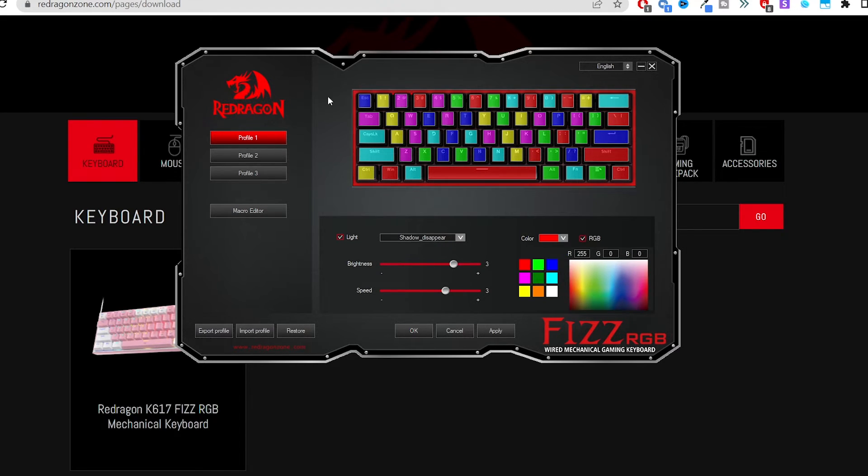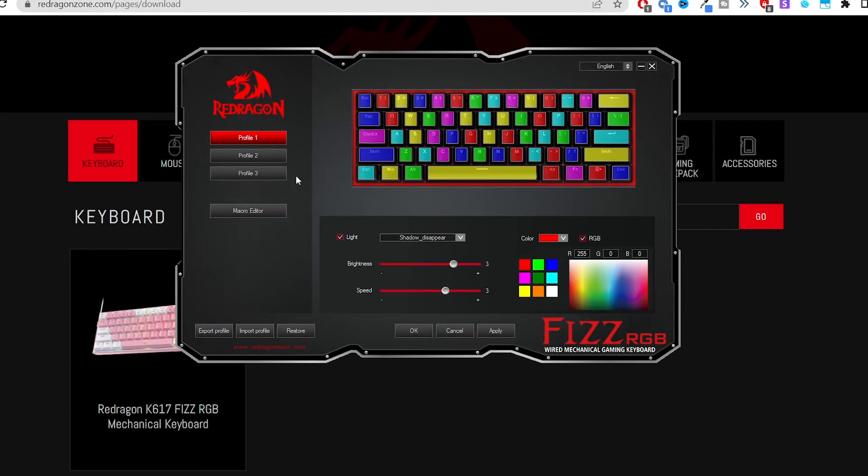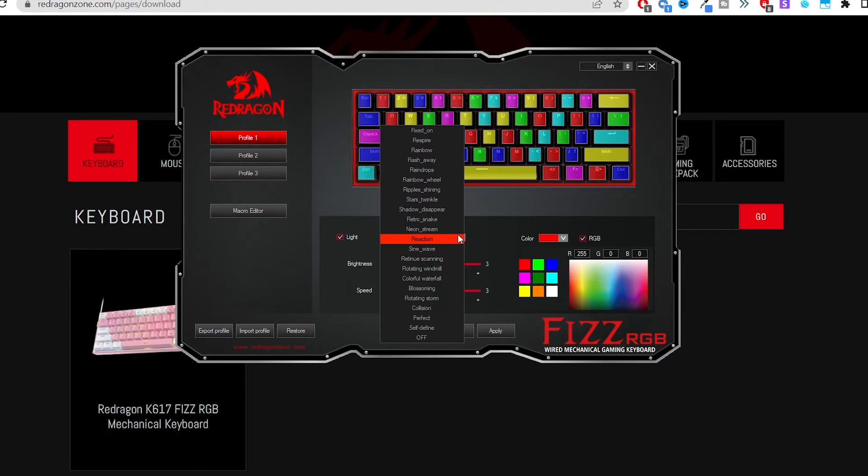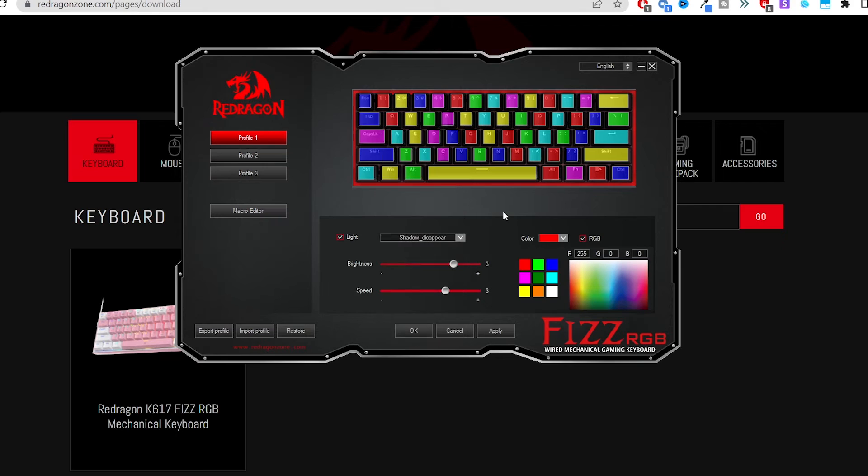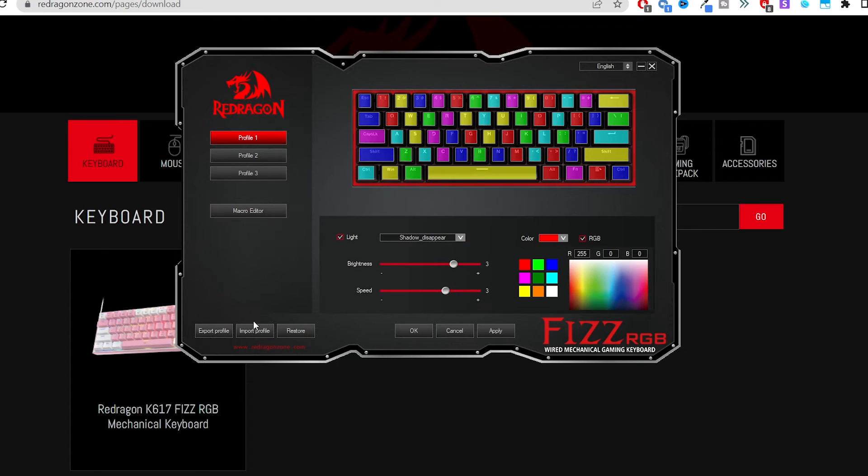It's very simple but yeah as you can see you can set up to three profiles and for each profile you can choose which of the lighting modes you want to do, specific colors, brightness, speed, color schemes. You have the macro editor as well on the left. You can export and import files and restore.